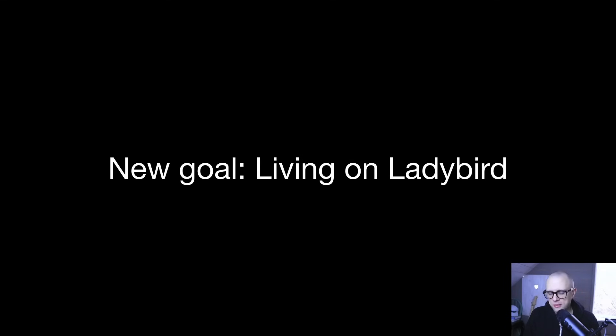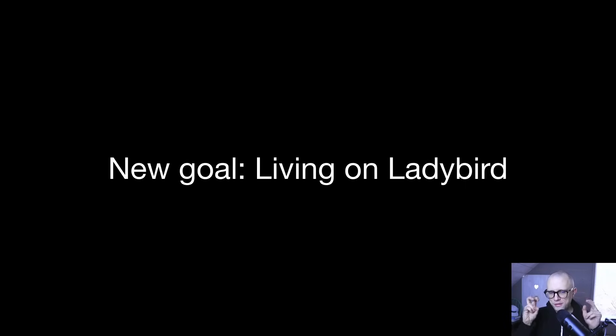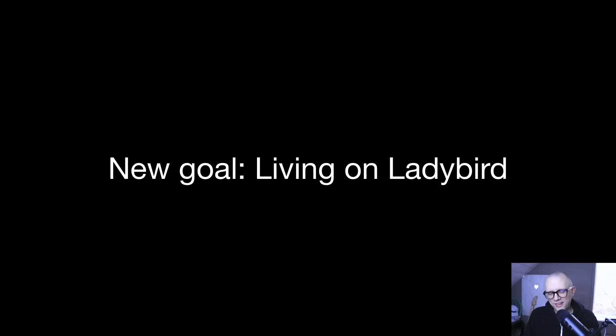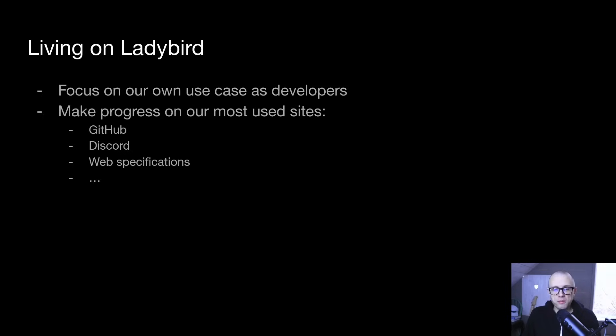The first thing I want to talk about is a new goal that we are setting for ourselves called Living on Ladybird. And this is essentially a dogfooding goal, but living on sounds a little bit nicer. It's a term that I borrow from Apple.